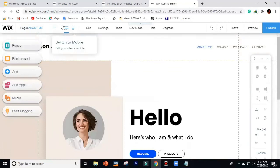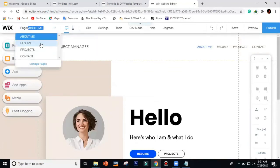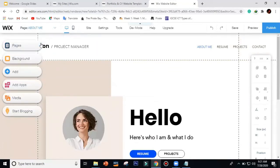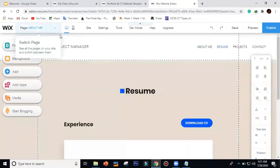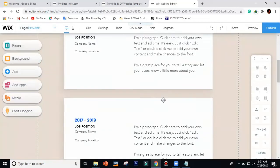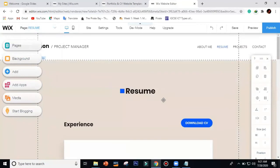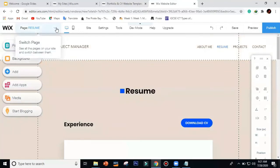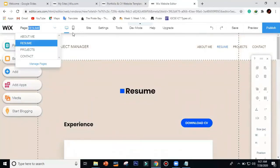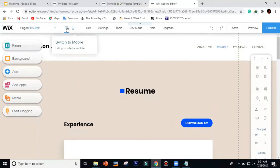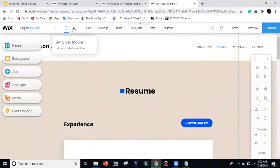Let's say we want to move to the 'Resume' page — just click on it and it will go to the resume page. Basically, if you want to navigate to other pages, you just change from here. Also, Wix.com is not only allowing one version — it allows two versions: desktop and mobile.